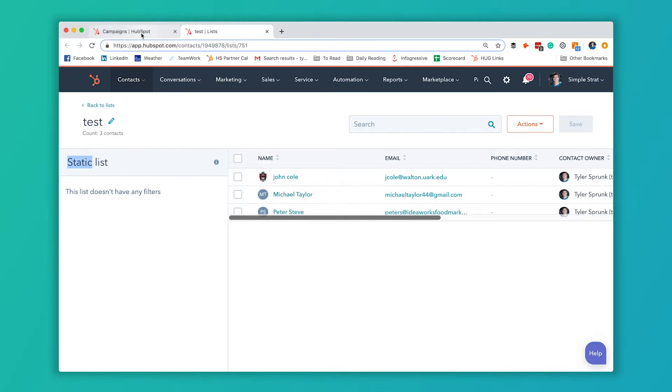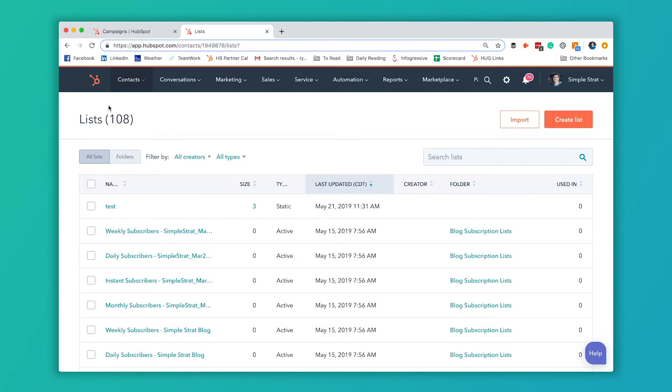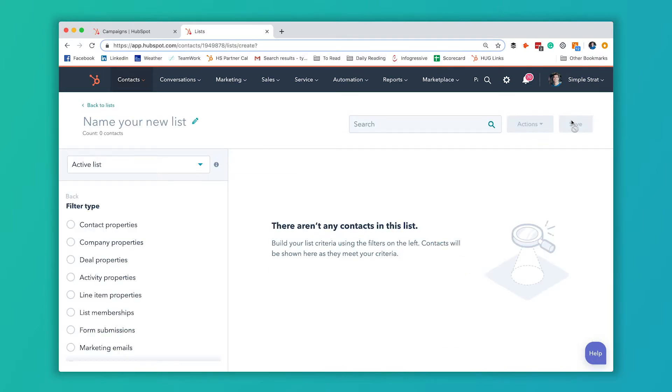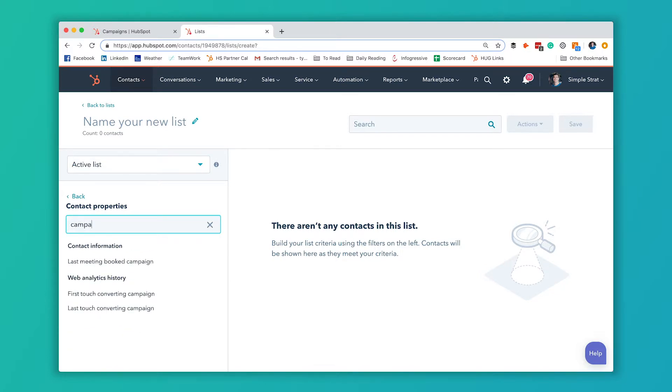So the first thing we're going to do is go back to all of our lists and click this create list button. We're going to select contact properties. We want this to be an active list because we want this to update. So we're going to go contact properties and search for campaign here.